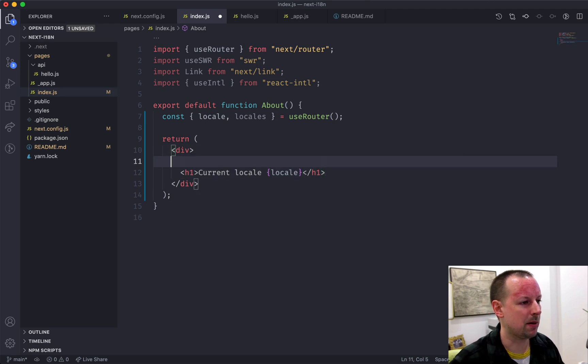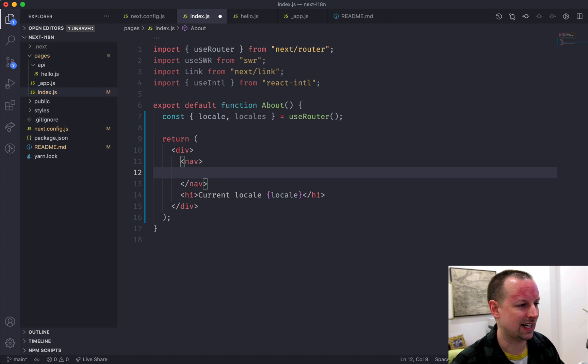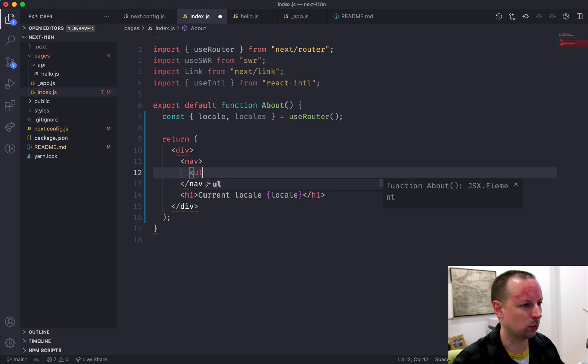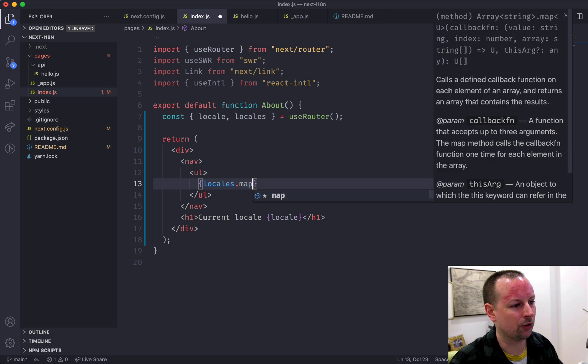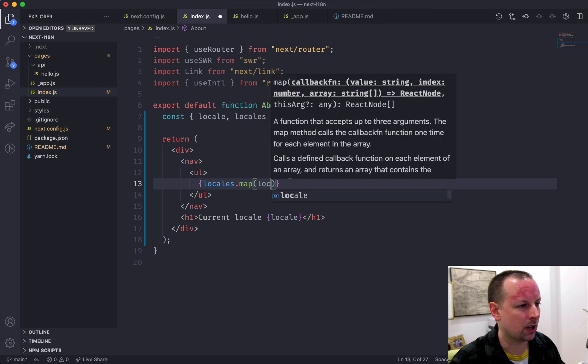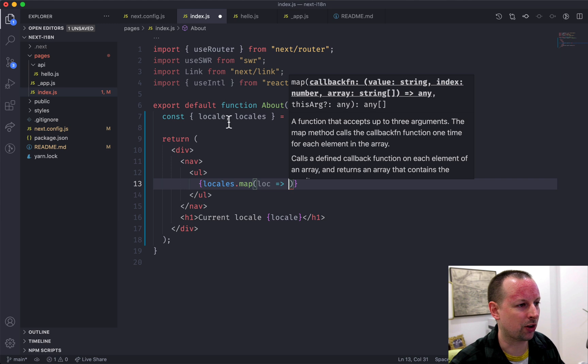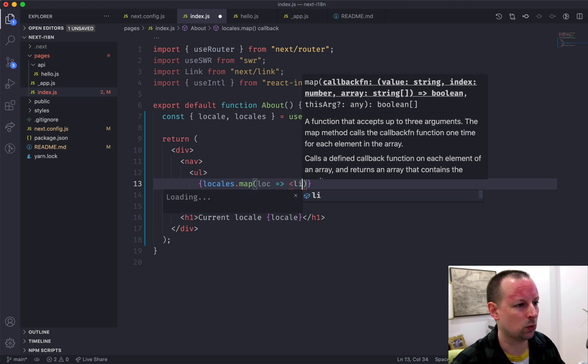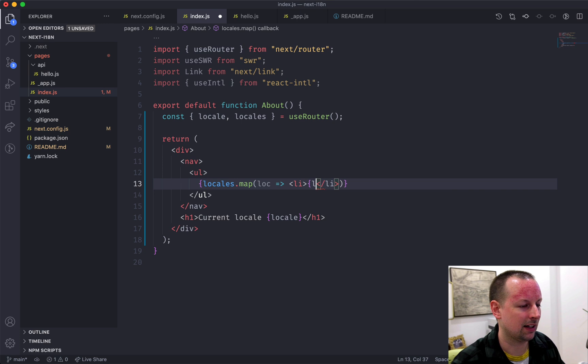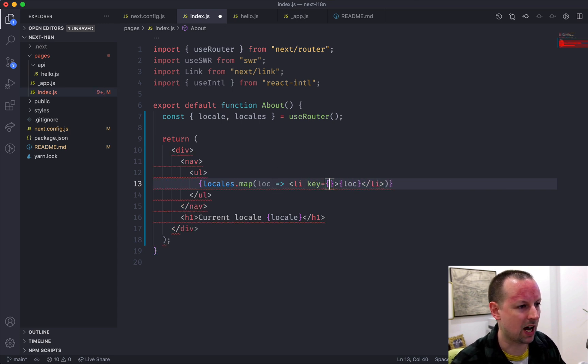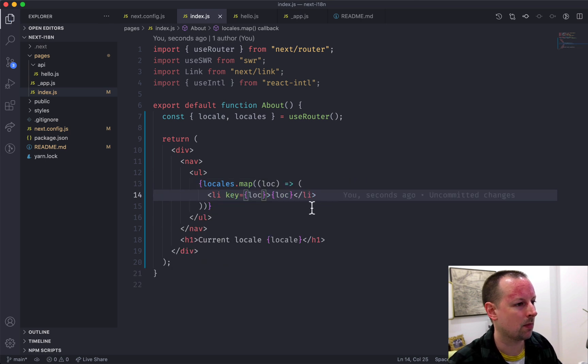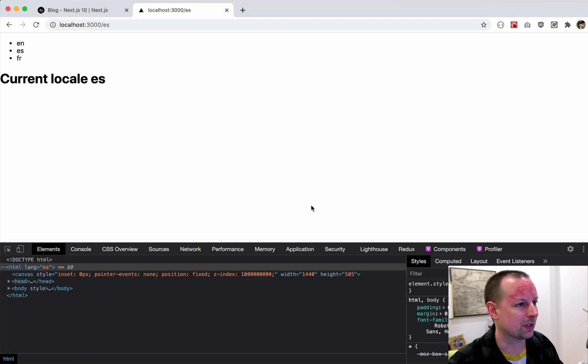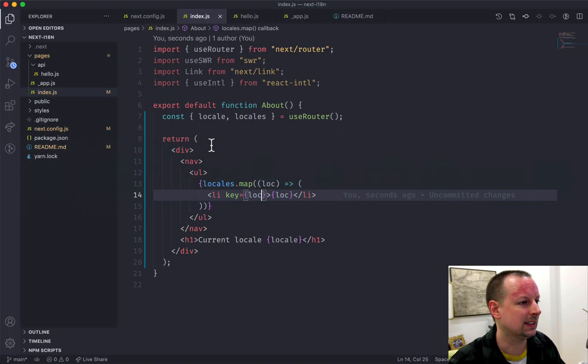So maybe above the H1 we'll have a nav, and in the nav we'll have a UL, and we're going to iterate over the locales. So we're going to map them. I'm just going to call them loc, so I don't have a same variable as this one up here. And in here we will show an li with the loc. And because we're mapping, we need this key set up. So with that in place, we now see the different locales we have available for the user.